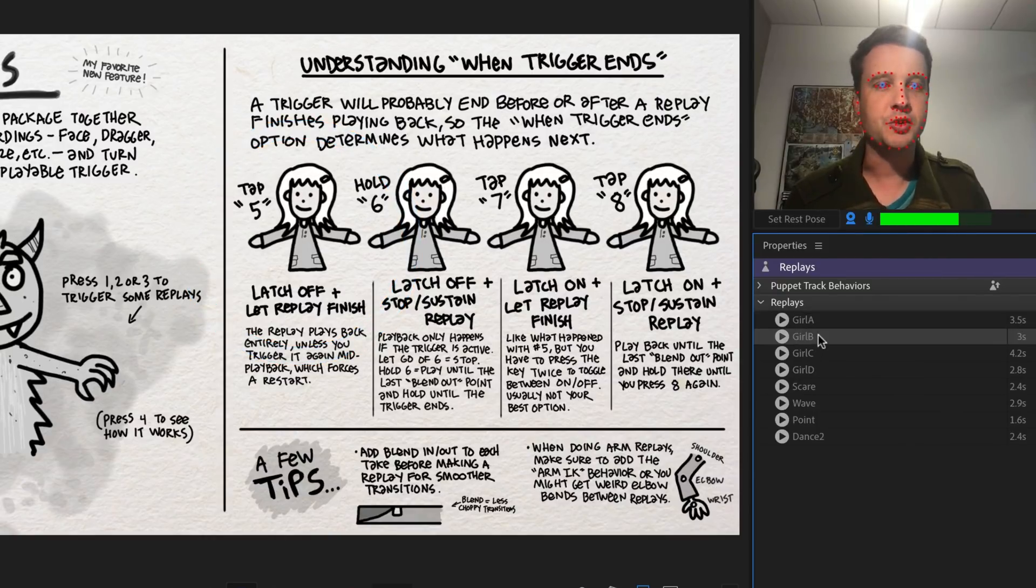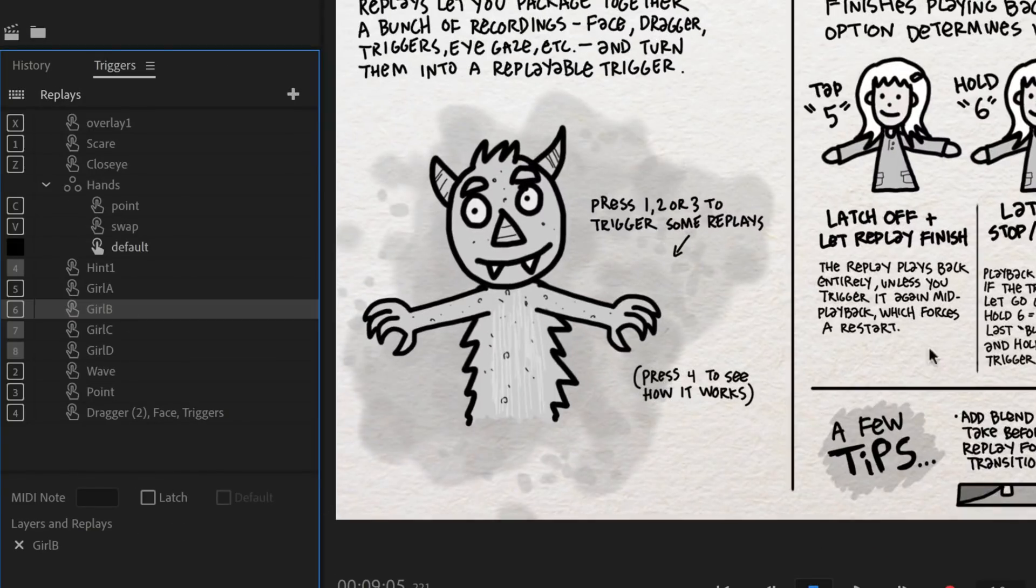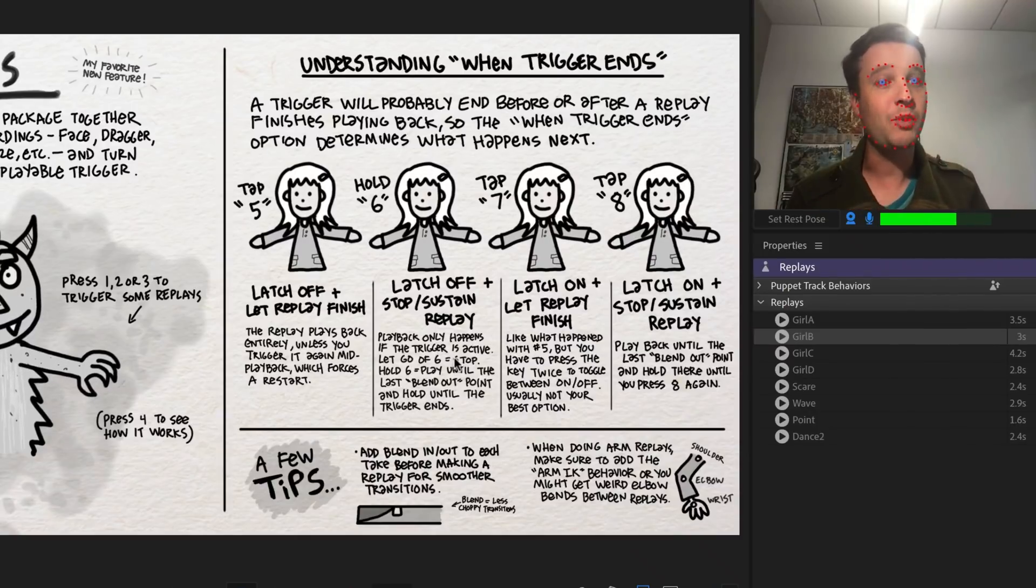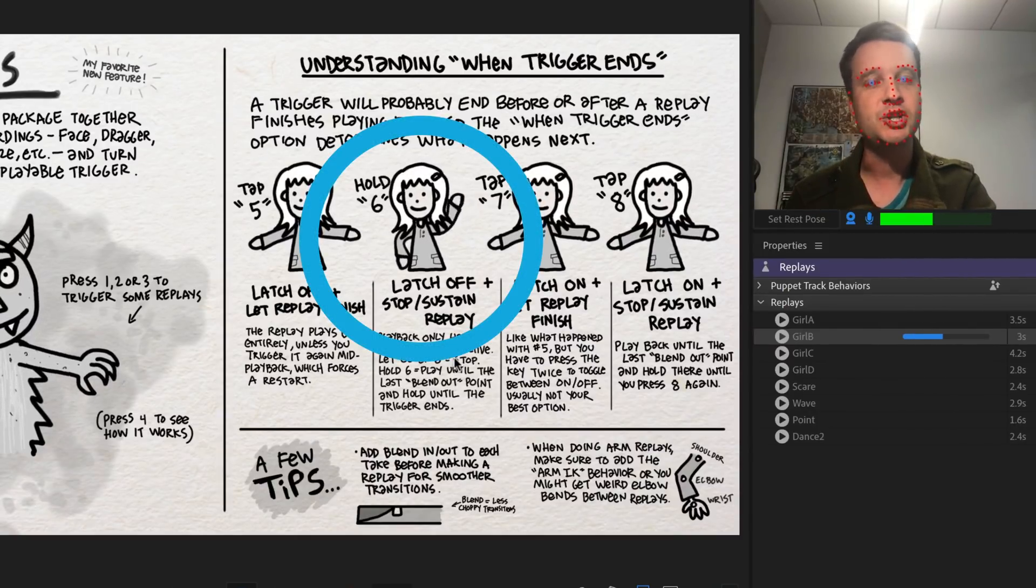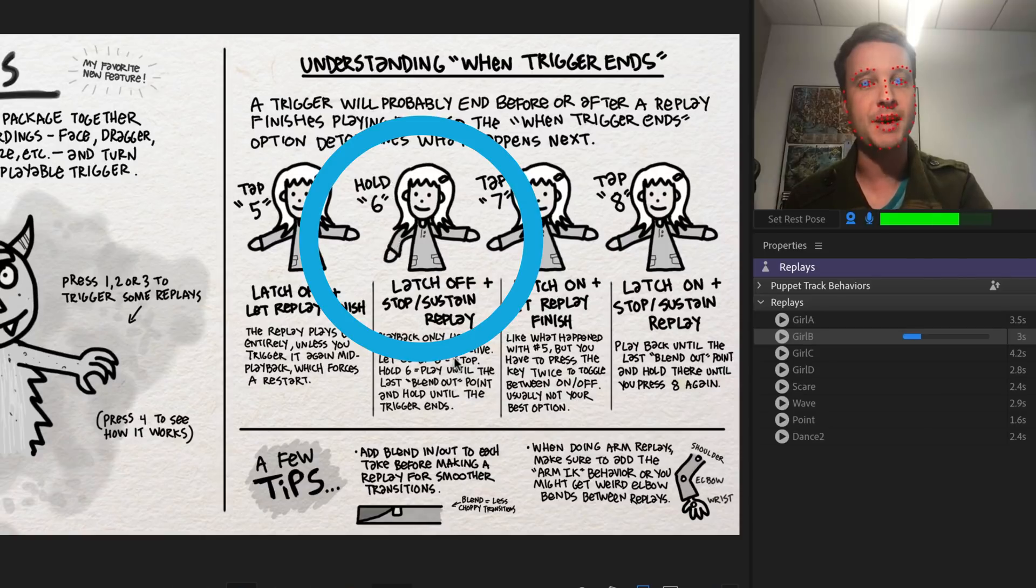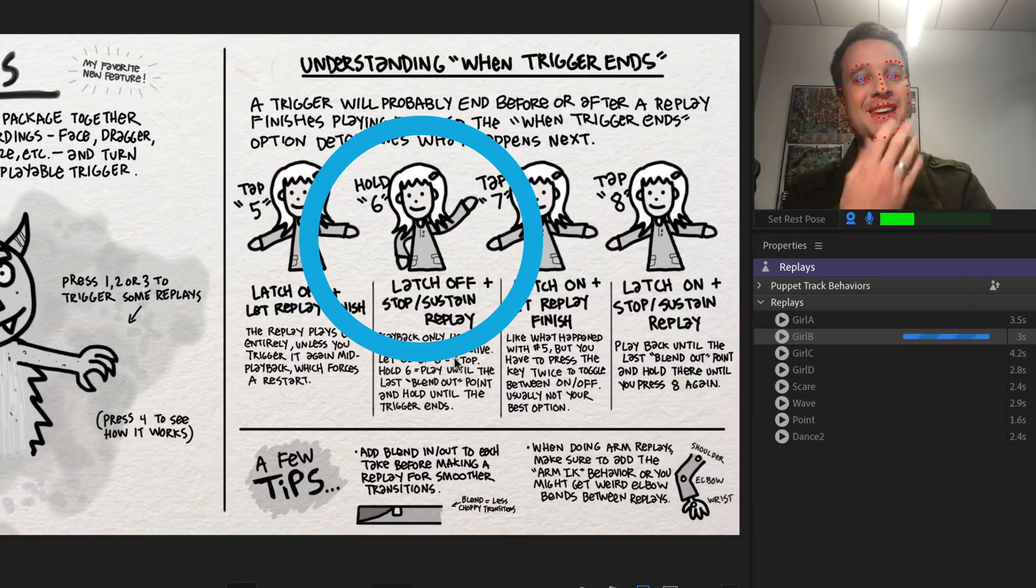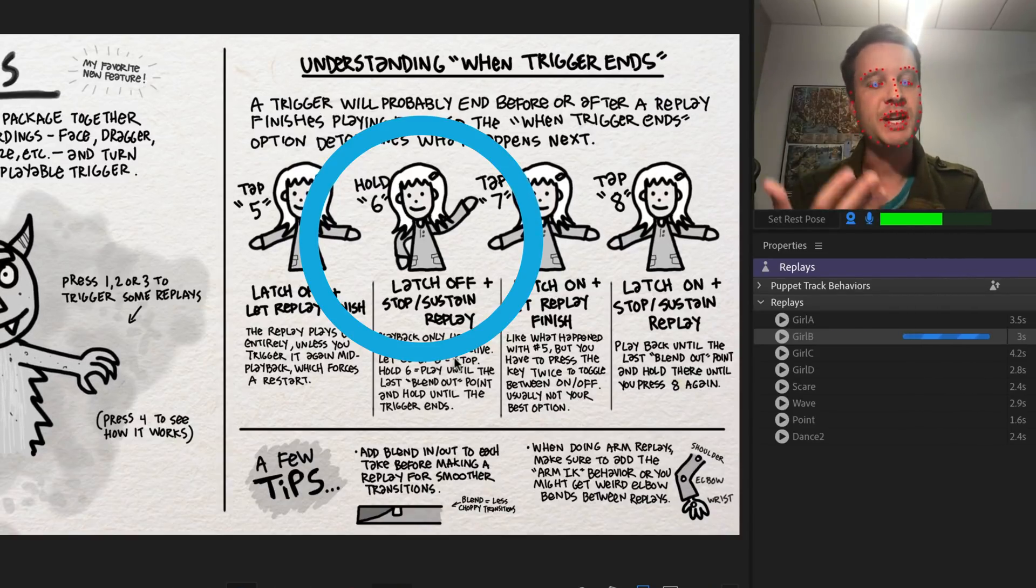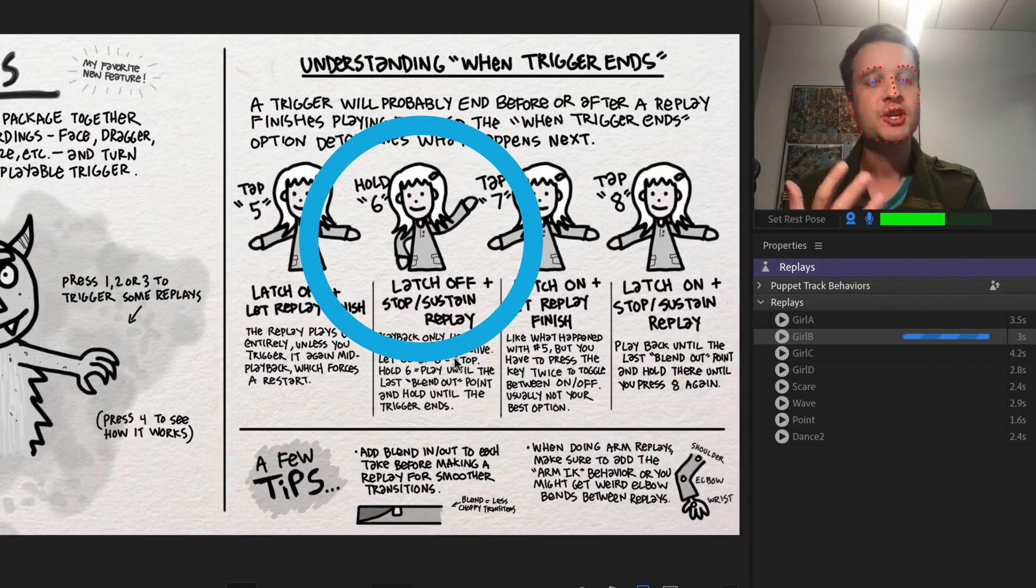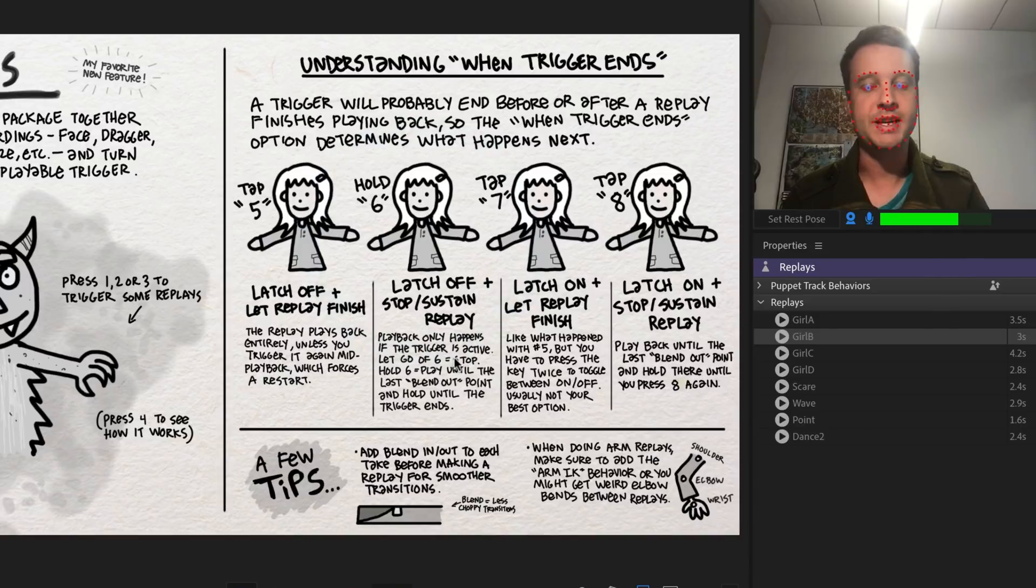The next one, this is girl B. She has been set instead to stop sustain replay, but her trigger is also unlatched. What that means is this sequence is only going to play when I hold down the six key. So I'm holding down six. She's going through the sequence, but when I let go, she immediately stops. So I can kind of have all these false starts by pressing six for a little bit and letting go. And it's only going to play if I'm holding down six.